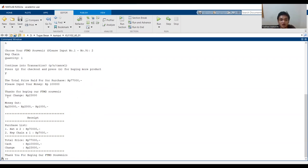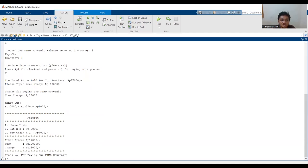So our change, our kembalian, is 23,000 rupiah. This is the receipt with the purchase list, the total price, cash, and change or kembalian. This is the demo.